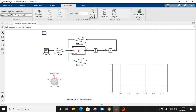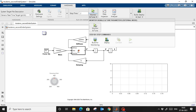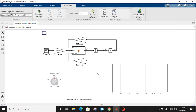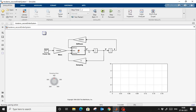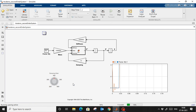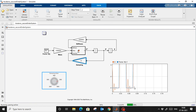We are going to use 'Monitor and Tune' to deploy this model on the Windows machine. First I am going to run the model and log data in the Data Inspector. You can see the force input, the displacement output, the first integrator, and the second integrator — we are getting the output.